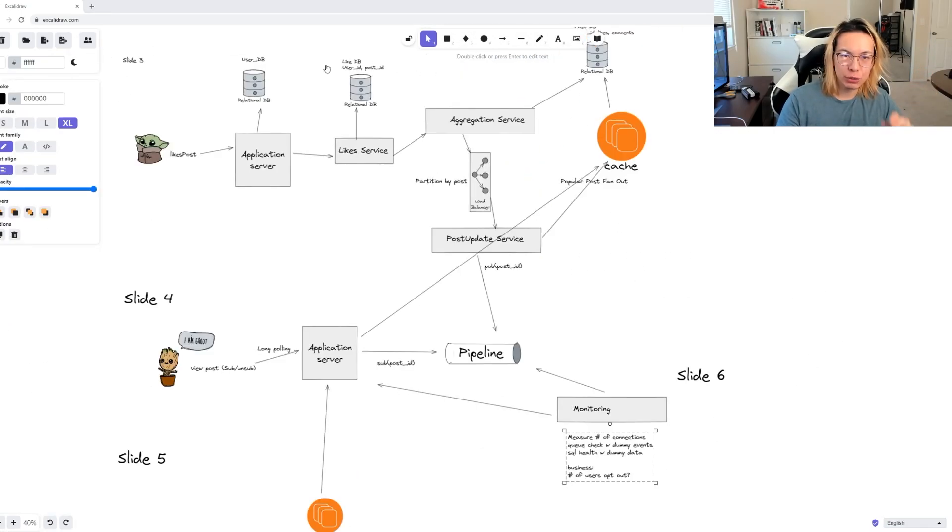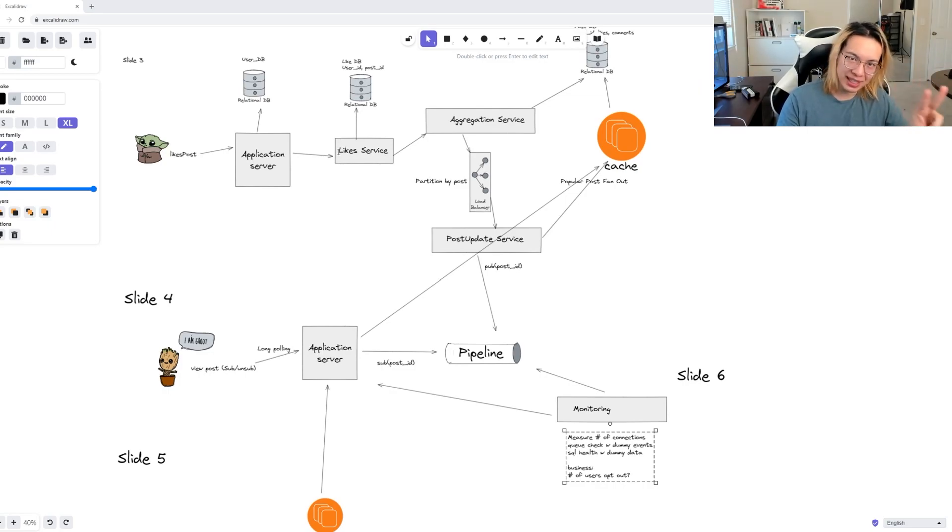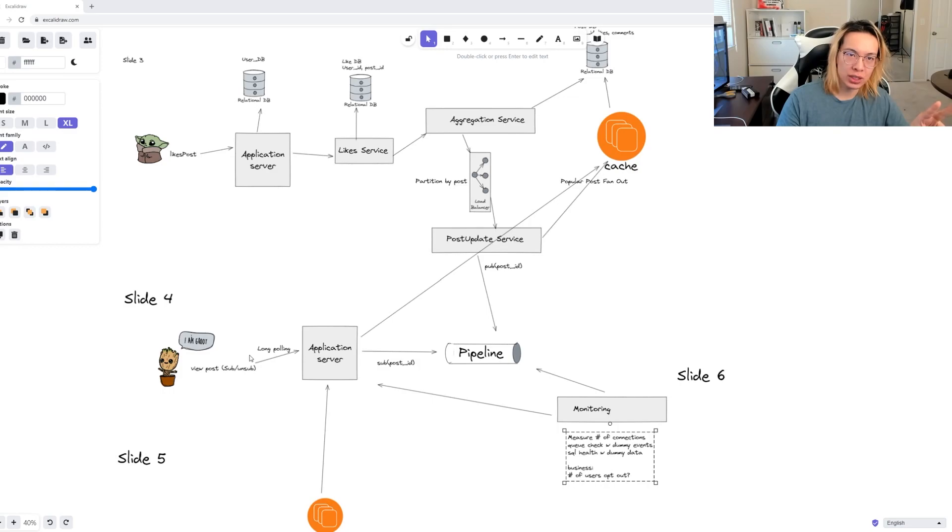If we zoom out and look at this entire system that we've constructed as a whole, we can see there are two things that we can cache: the posts themselves and the user interactions.